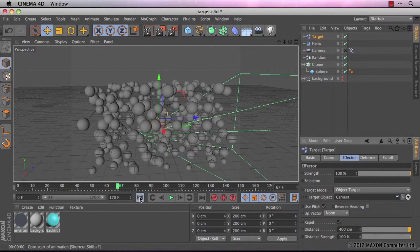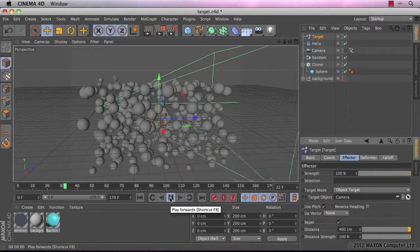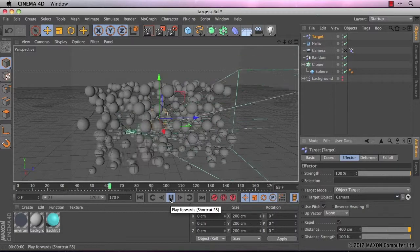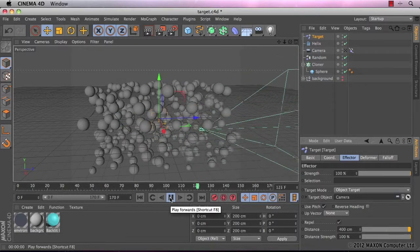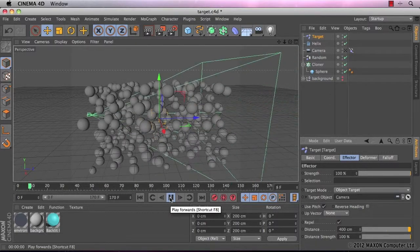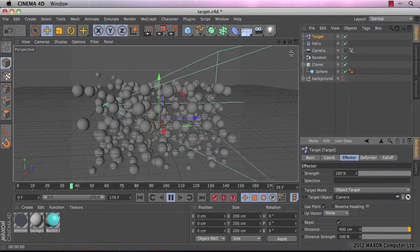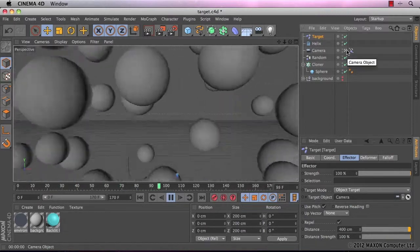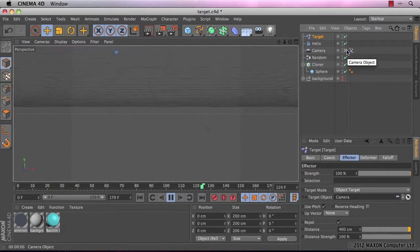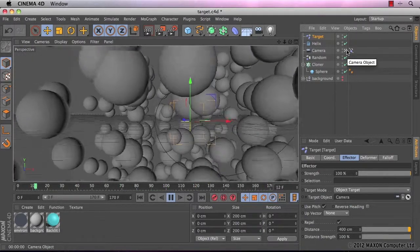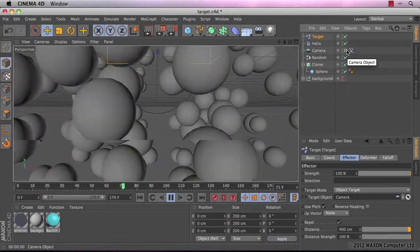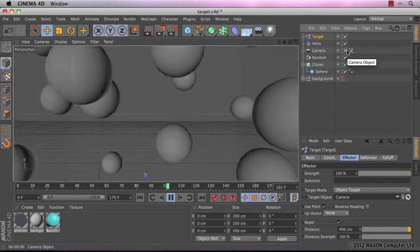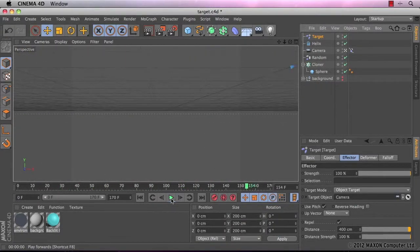So if I go back to the beginning now and press play, you can see the difference straight away. They're just springing out of the way of the camera. Let's have a look and see what that looks like through the camera object. Okay, I'm happy with that.